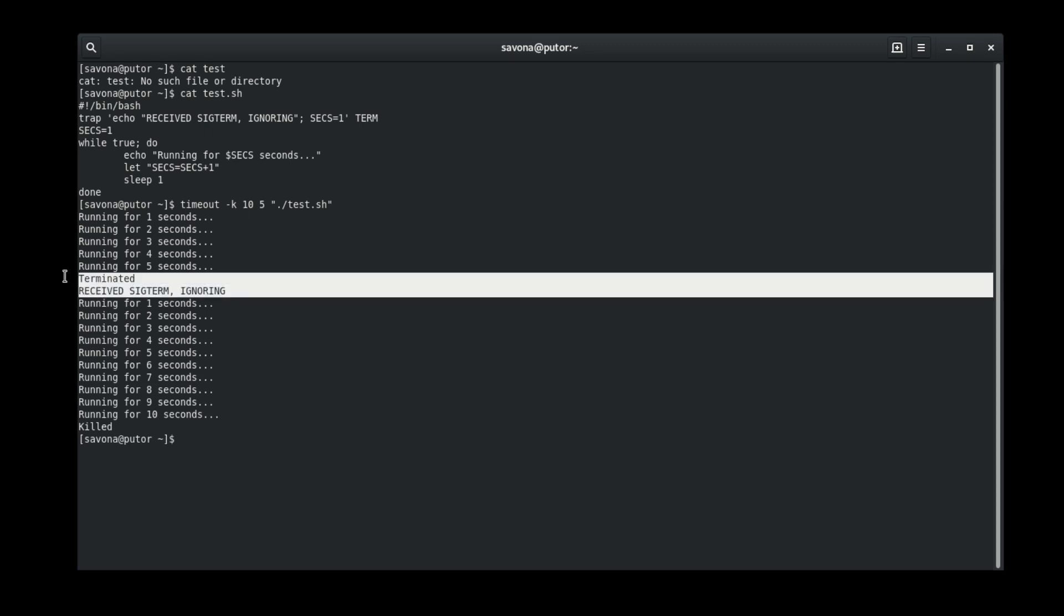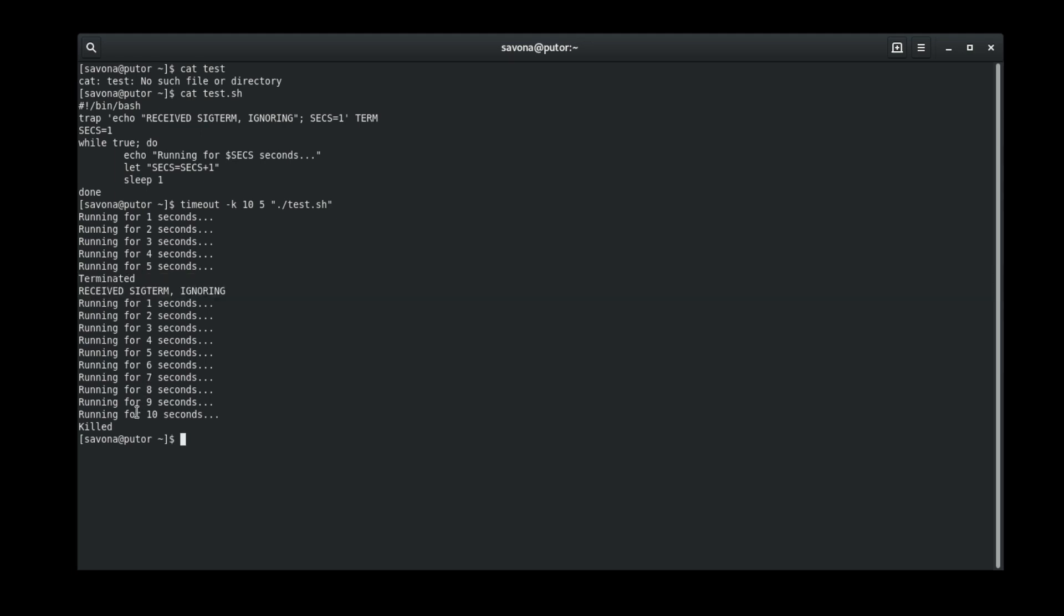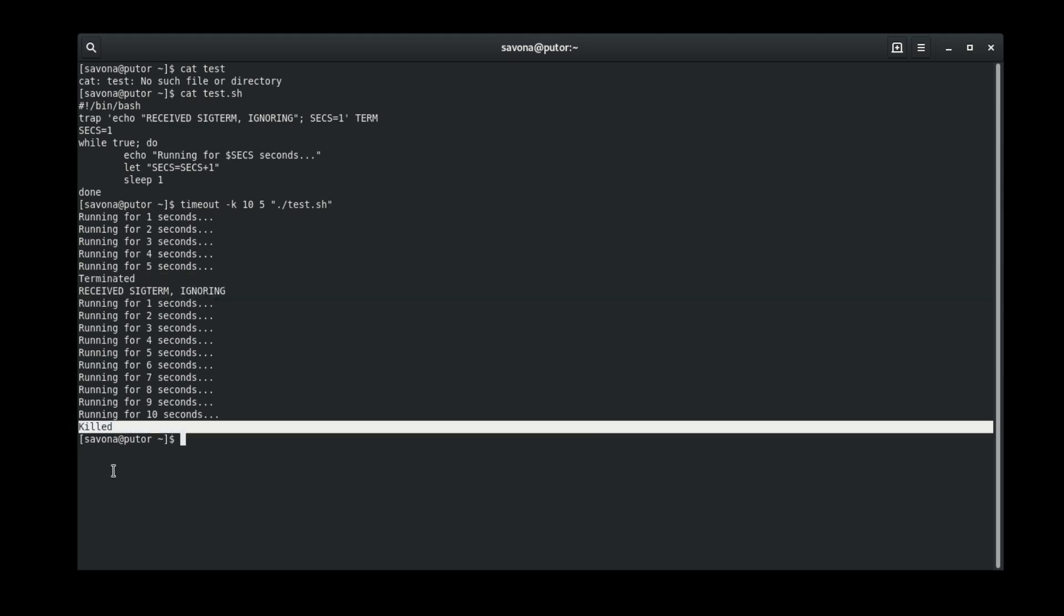As instructed, the timeout command sends the SIG kill signal to the process and kills it. Our experiment worked perfectly.